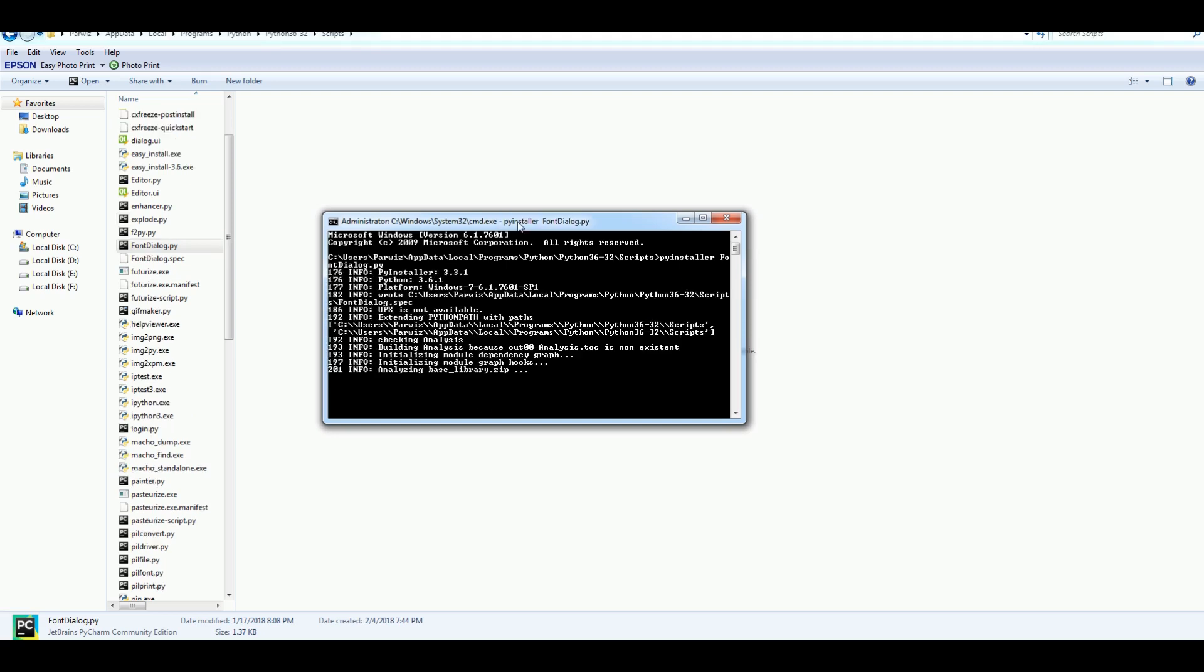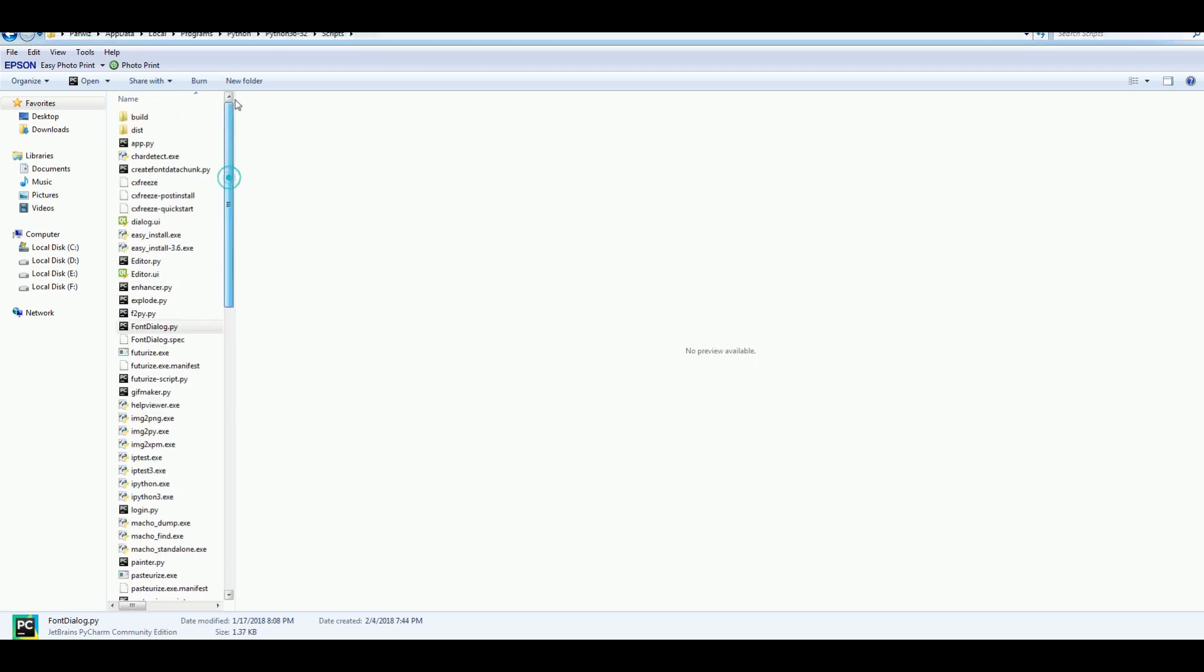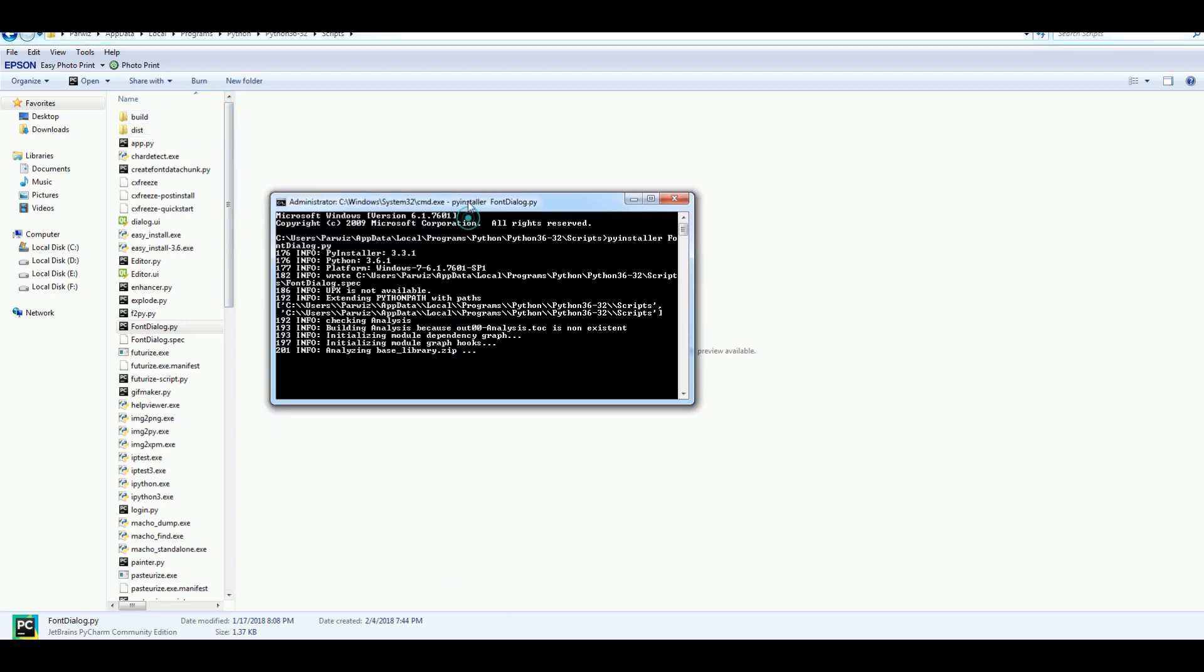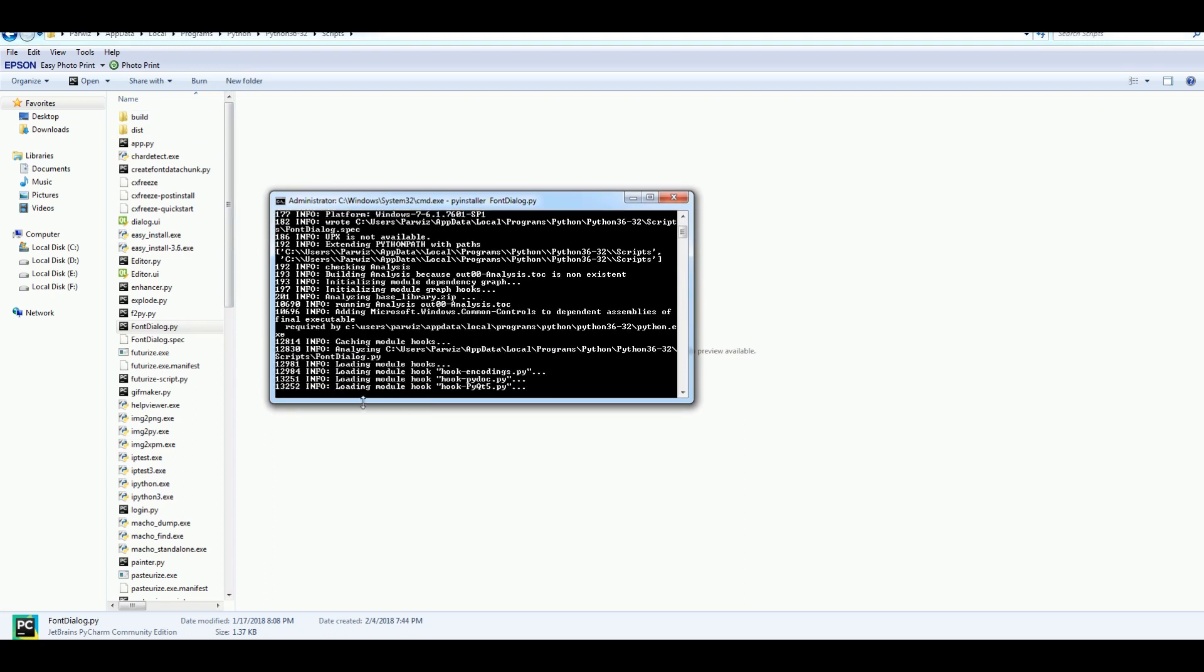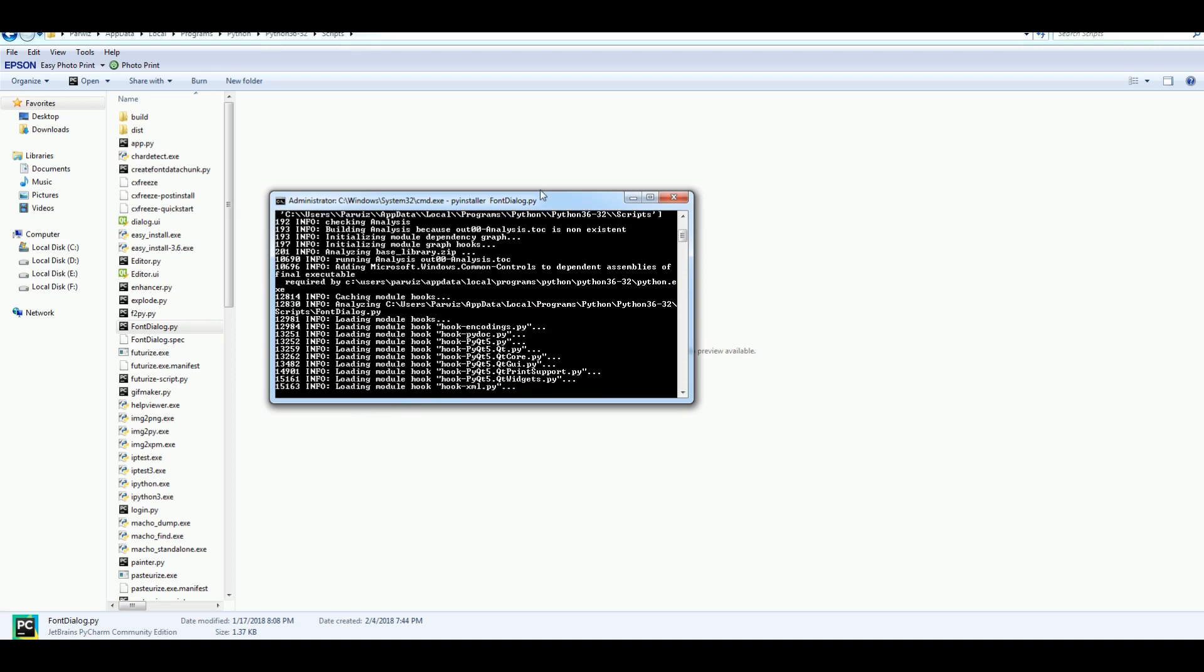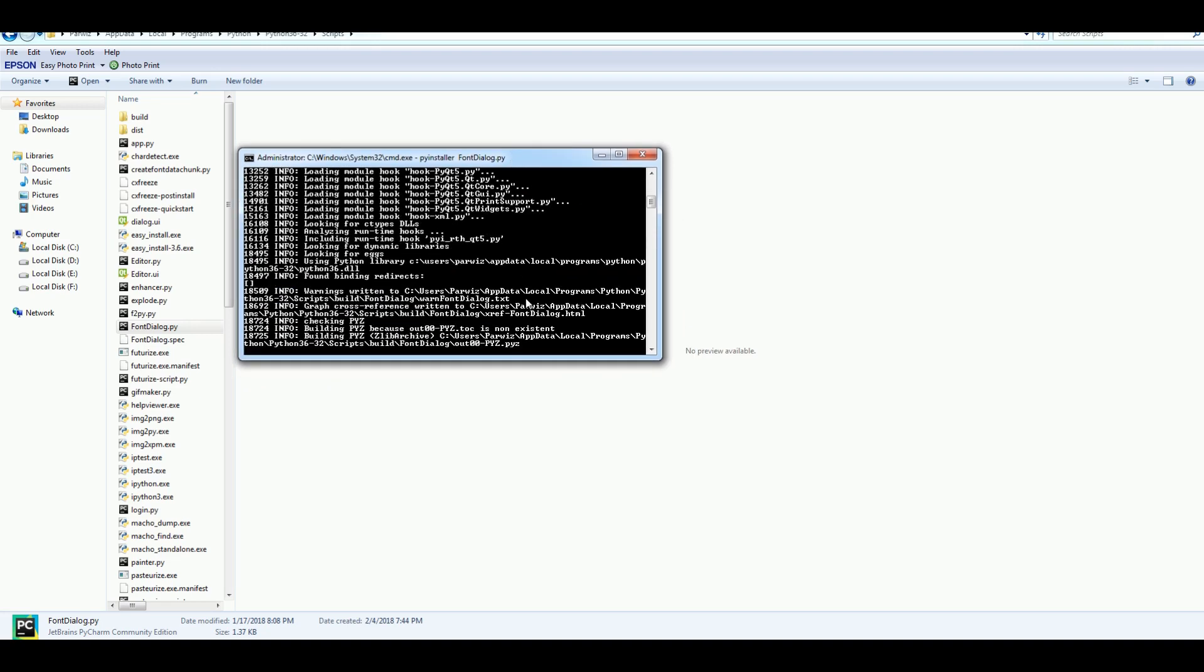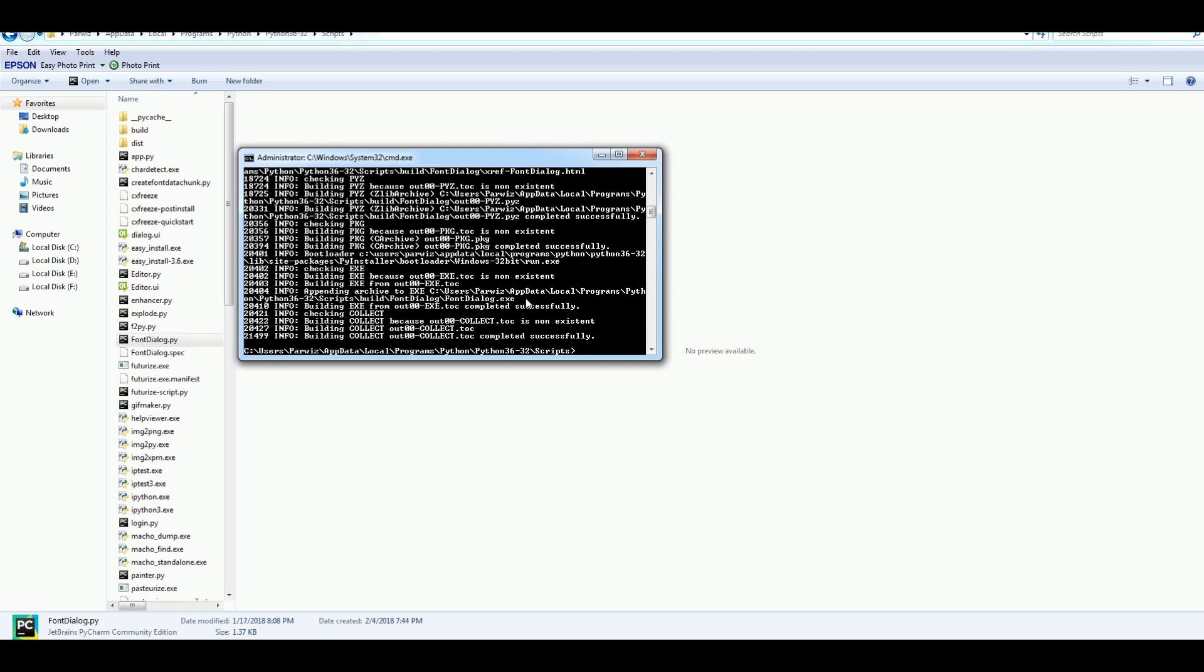Now it will convert. You can see that now we have in here build and dist. We should wait that it should be successfully converted. Now it is converting our Python file to executable. Now you can see that completed successfully.